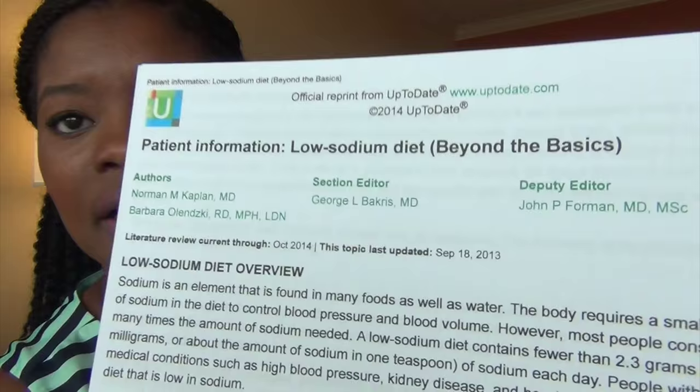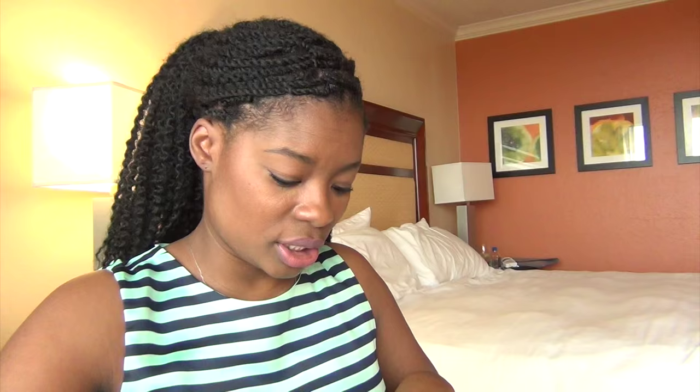I love the UpToDate low sodium diet patient handout for my patients with hypertension. It's titled 'Do you have high blood pressure?' and it lists some things to be aware of and gives the patient some practical tips.